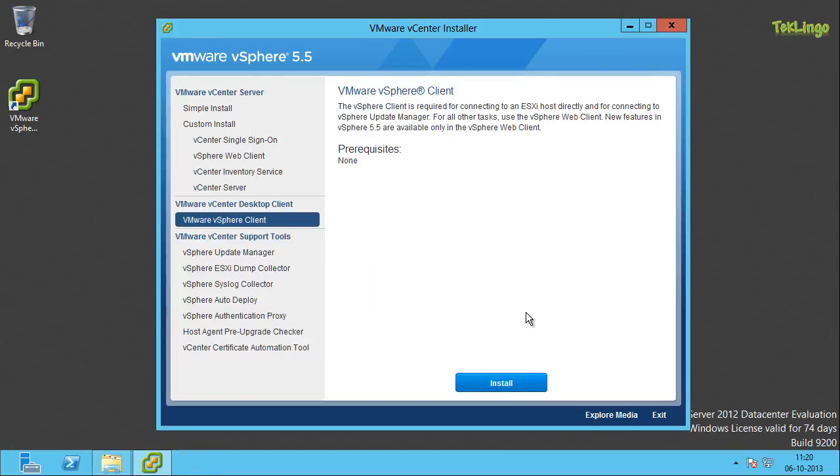This is how you will install vSphere client 5.5 on a Windows PC. Thanks for watching the video. For more videos, please subscribe to my channel.